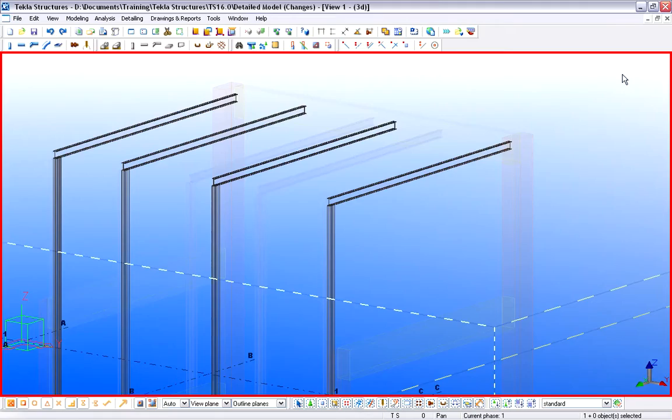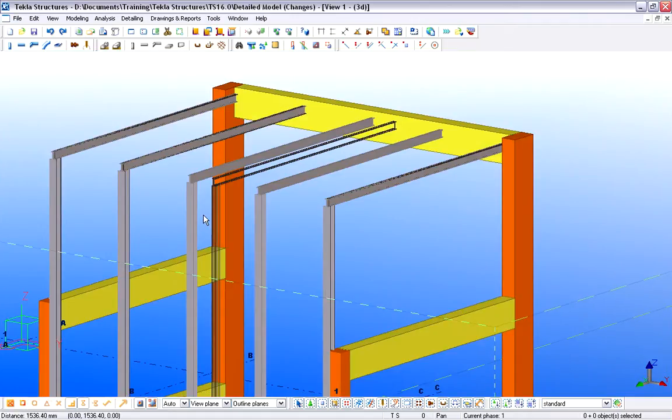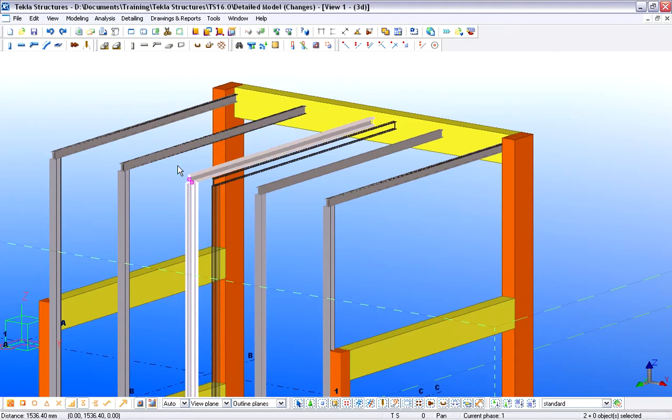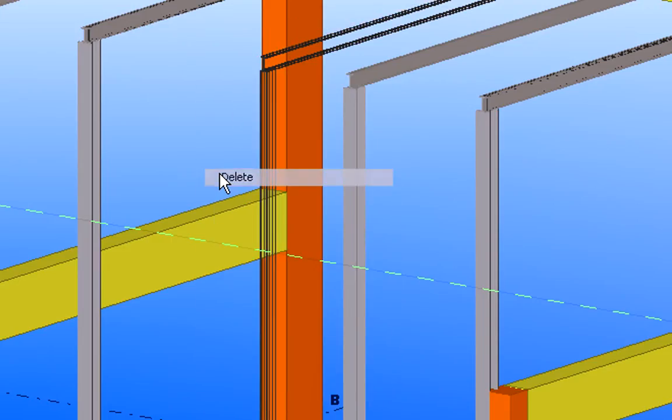Let's continue and update the structural design based on the inserted architectural reference model that displays the latest design stage. First, we will delete the middle steel frame in the structural model.